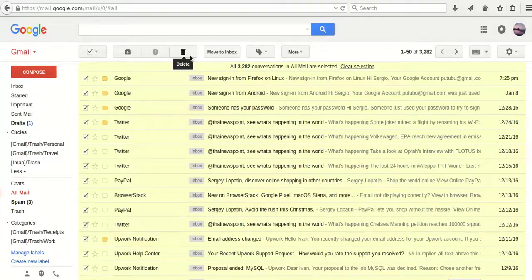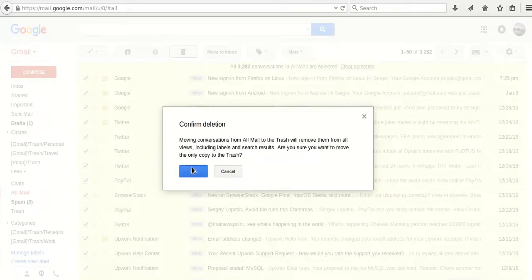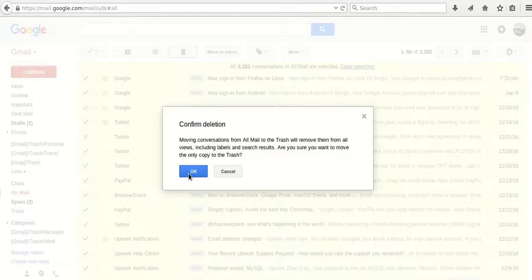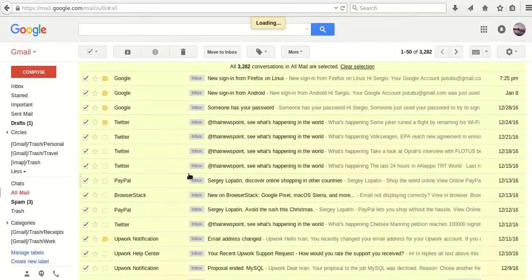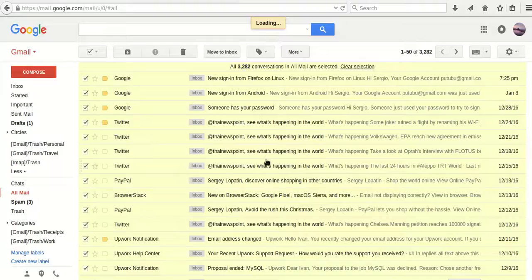Then click this delete button, then confirm by clicking OK, and then click OK again. It is going to move them to the trash folder. It can take a few seconds or maybe even minutes, so let's just wait.